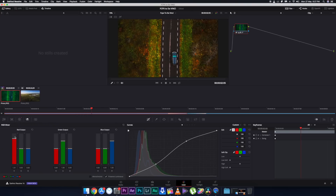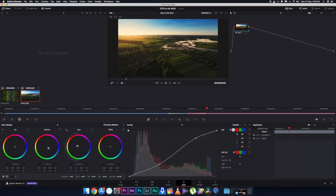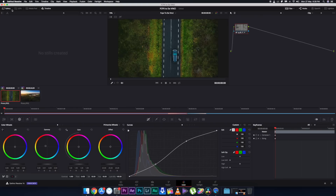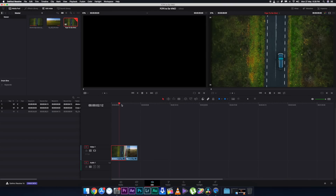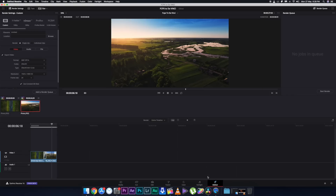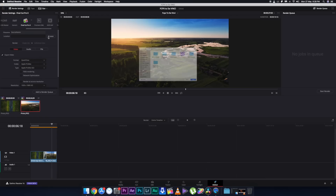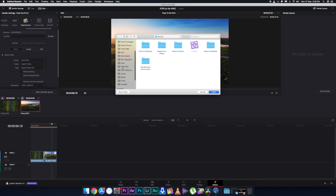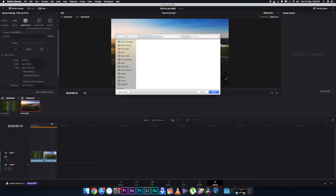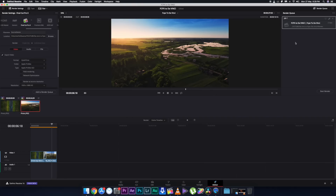I'll do a little bit of color grading, nothing too special, and then export the file as an XML file. Click on Deliver, choose Final Cut Pro X in the panel, and you'll see options for source name and location. Choose the render type and settings exactly the same as in Final Cut Pro, choose your destination, click Add to Render Queue, and then click Start Render.